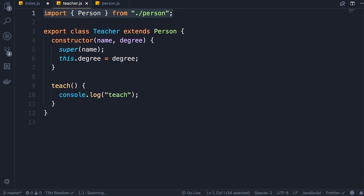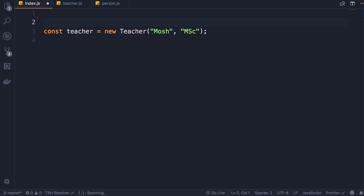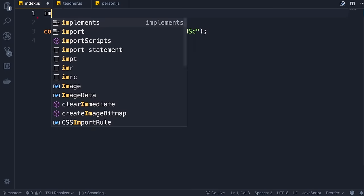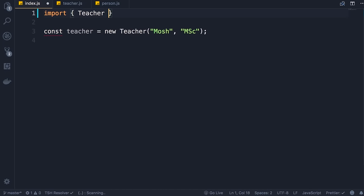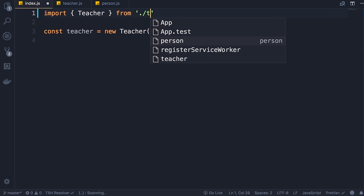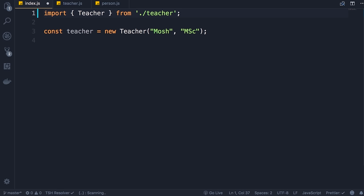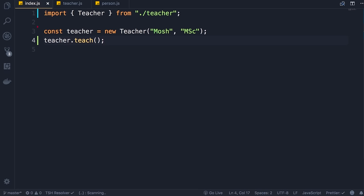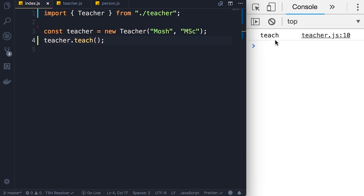Finally we need to go back to index.js — because here we are using the Teacher class, we need to import it: import { Teacher } from './teacher'. Save the changes. To make sure everything works, let's call the teach method, save the changes — here in the console you can see the teach message. We've successfully modularized this application. In the next lecture we'll talk about default and named exports.